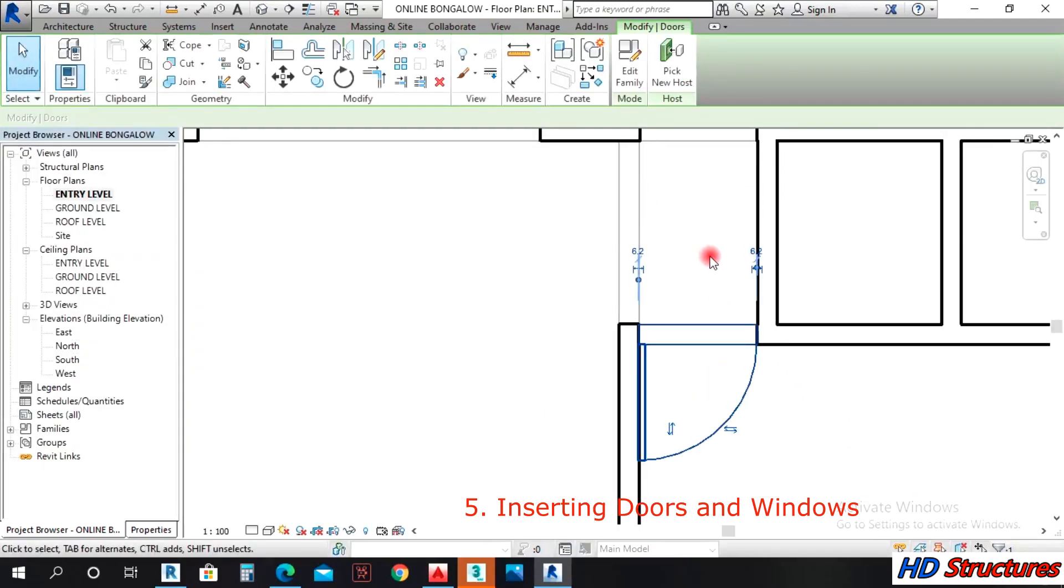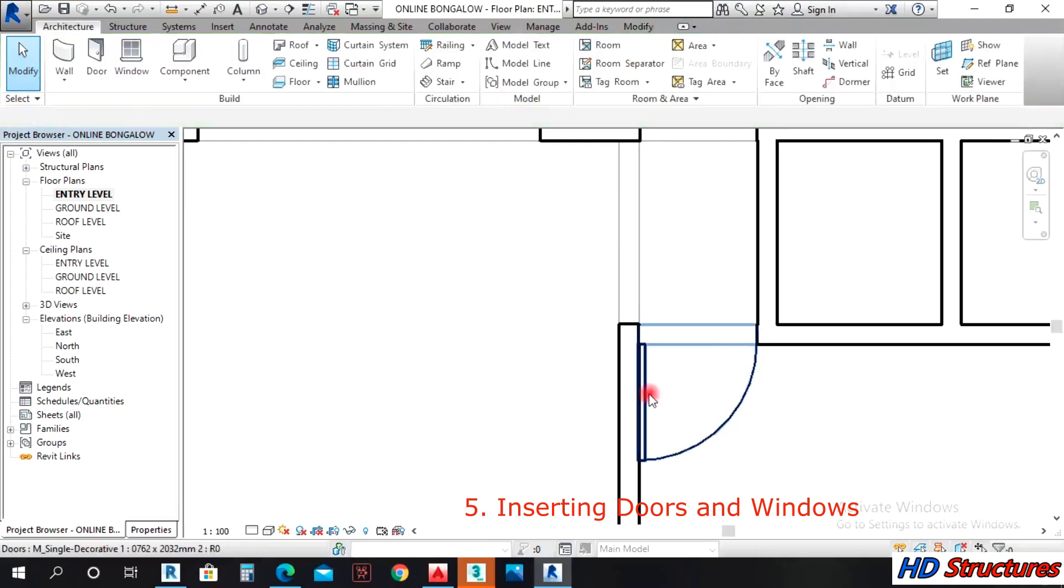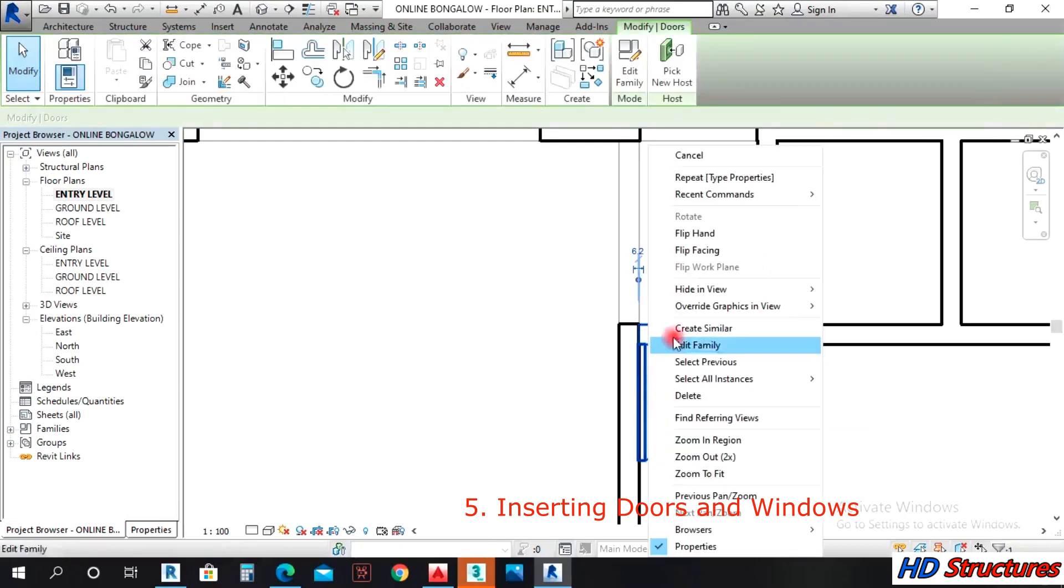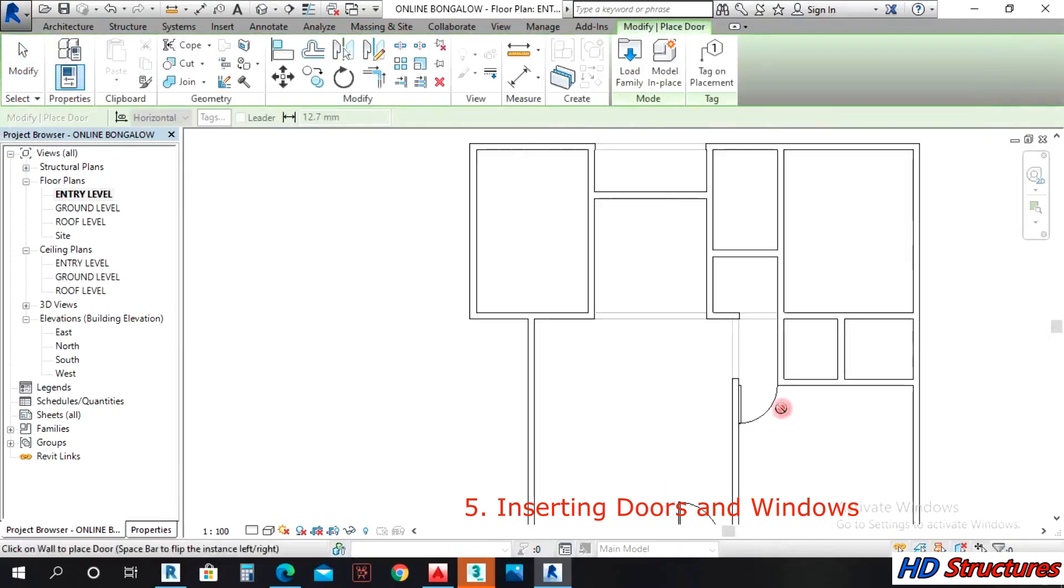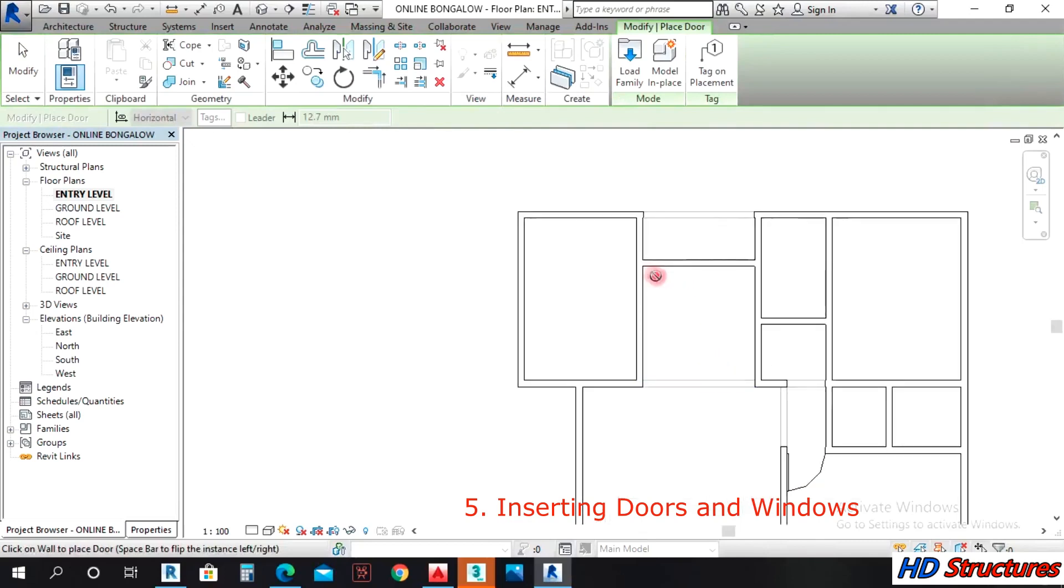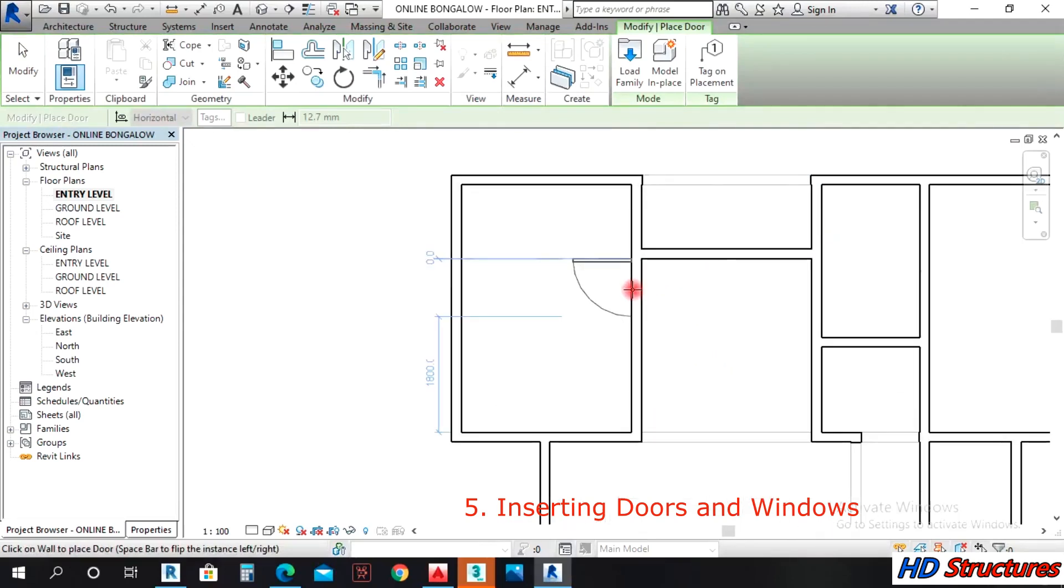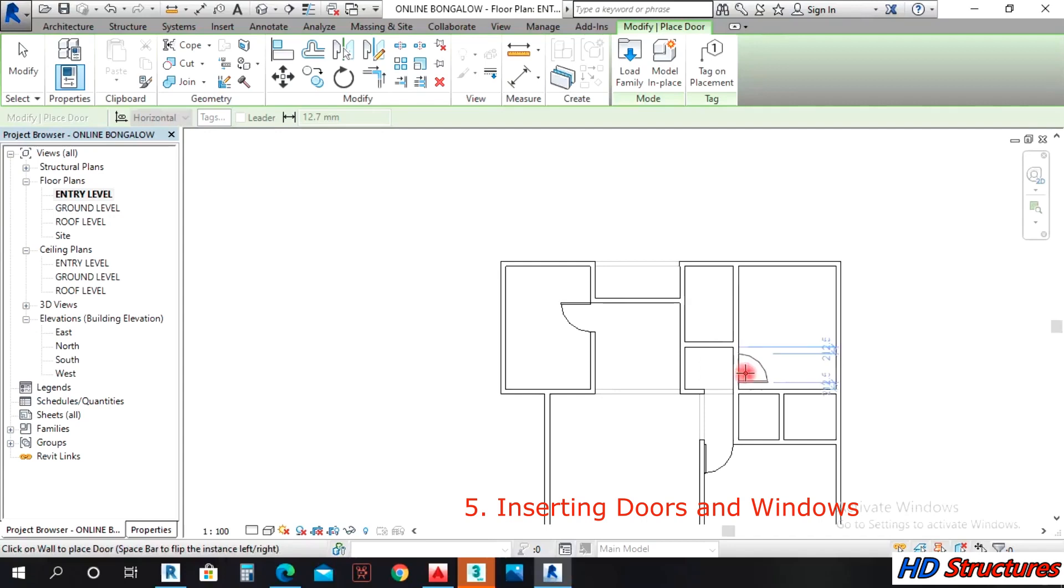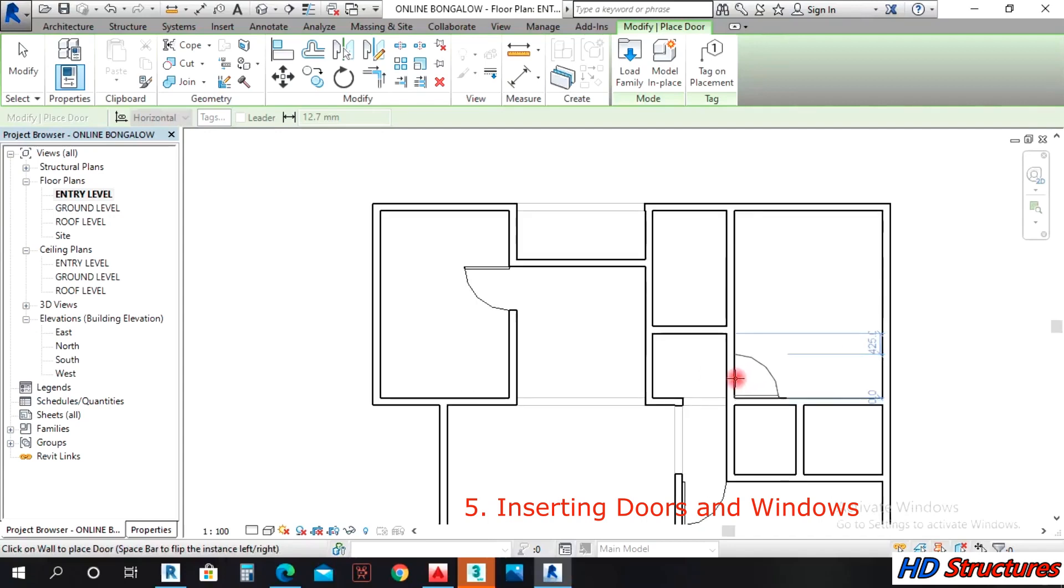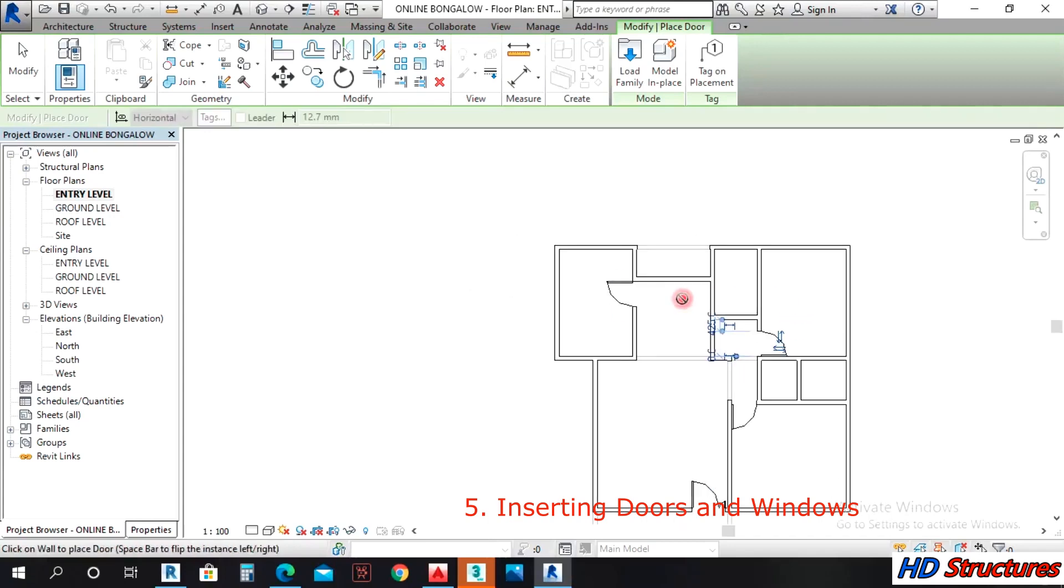We now have that, so we can select this one and create similar 900mm doors because we want the door here. We want another 900mm door to this master's bedroom and the other bedroom.